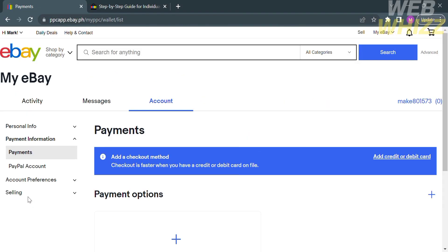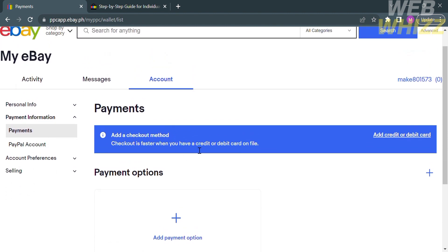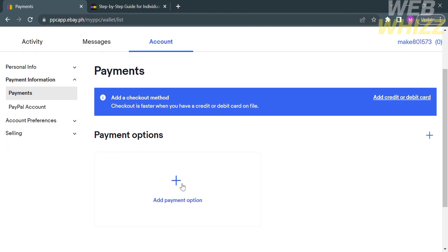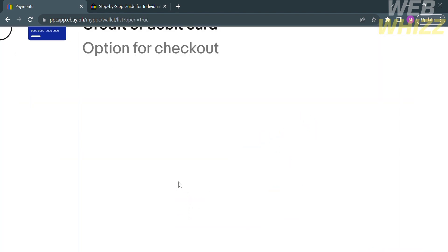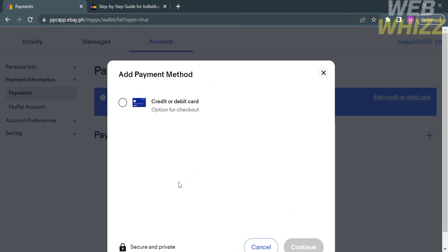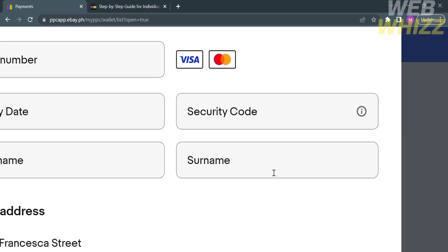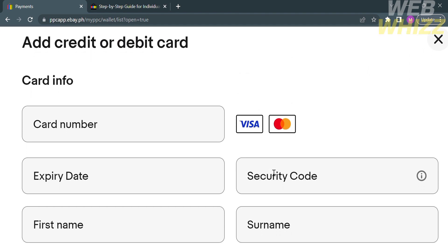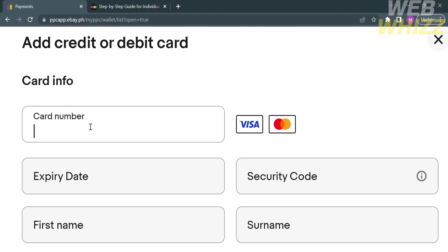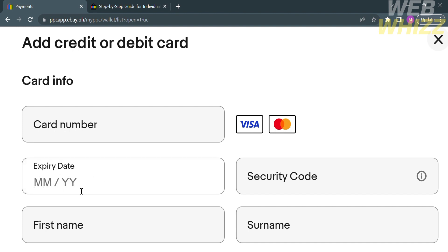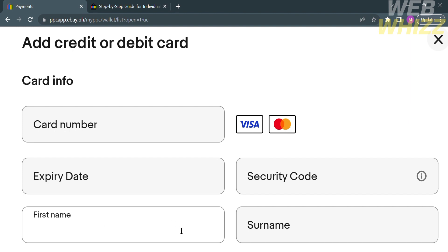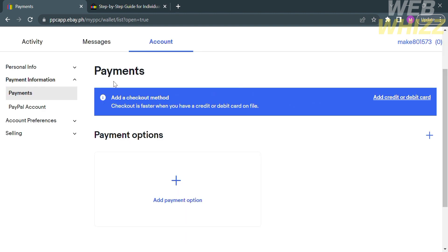From here, you may add your payment method or checkout method. To do that, click the plus button below the payment options. However, clicking the plus button will only enable you to link a credit card or debit card as payment options. You will need to fill out the card info, such as card number — Visa or Mastercard — expiry date, security code, and your personal information such as first name and surname. But that would not connect Payoneer to your eBay account.